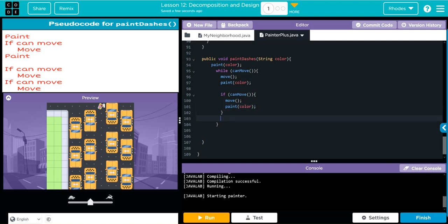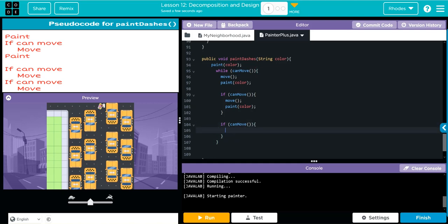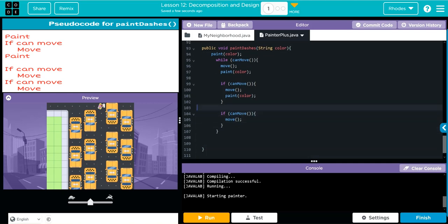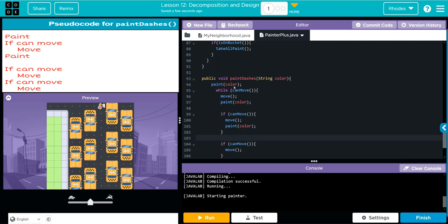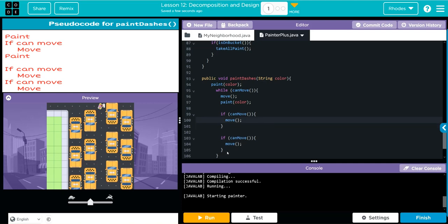Now we're going to go outside of this if statement and be in the larger while statement. We want to say: if we can move, we are going to move. That is going to give us our dash spacing. I think I have one too many colors in here, kids, so I'm going to take this one out. And I think this second if statement is largely redundant now. Let's go ahead and test this code and see if it works — going back to my neighborhood.